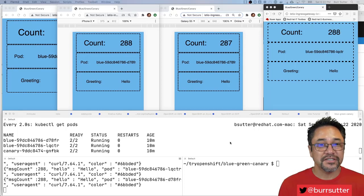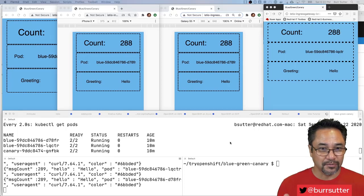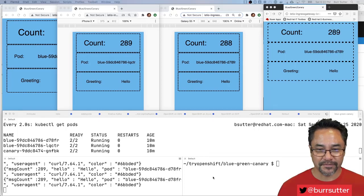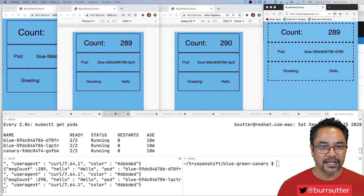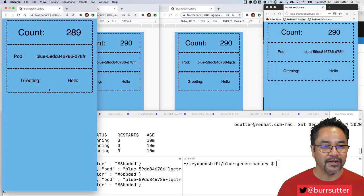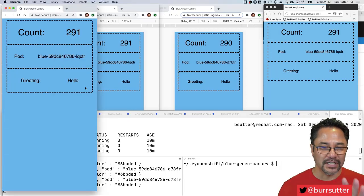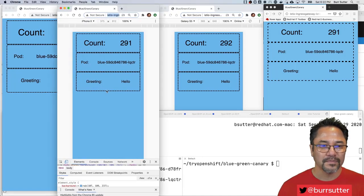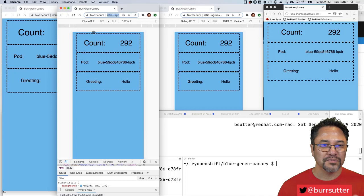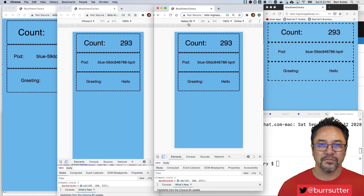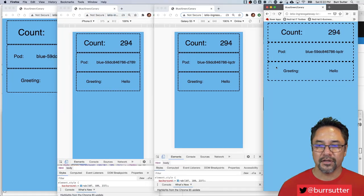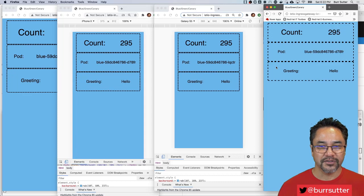And of course this leverages Istio running on top of OpenShift in this case. So you can see I have a bunch of browsers here. I have a regular desktop Chrome, I have a Chrome set for iPhone, I have a Chrome set for Android, and I have a Firefox as well.